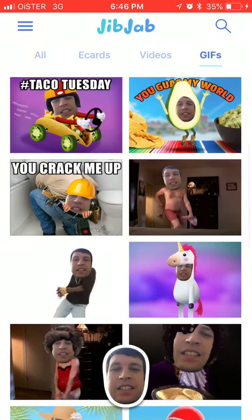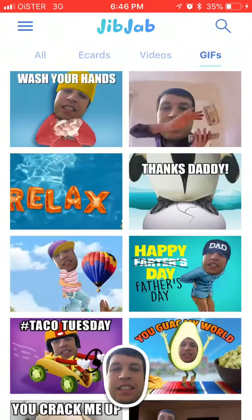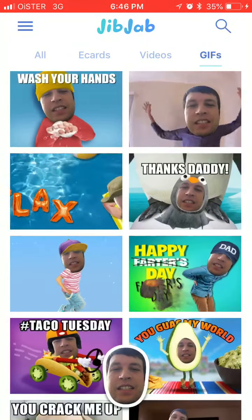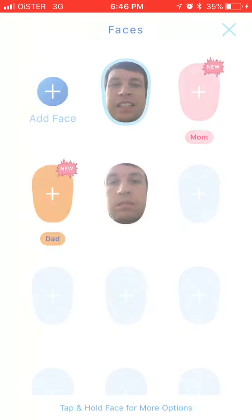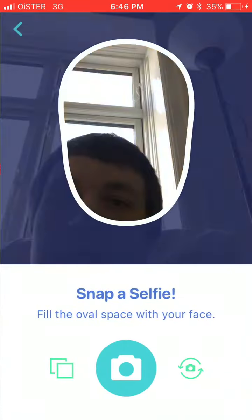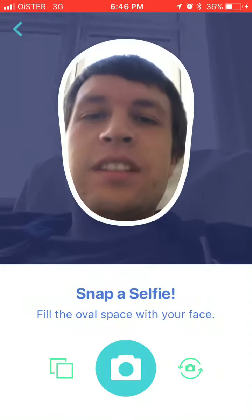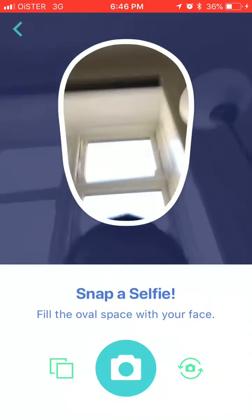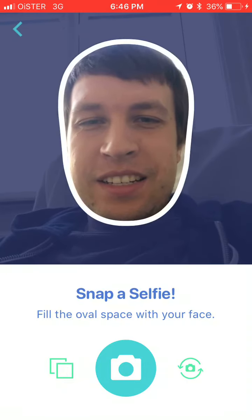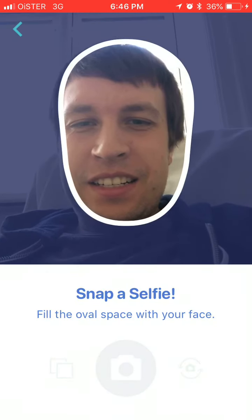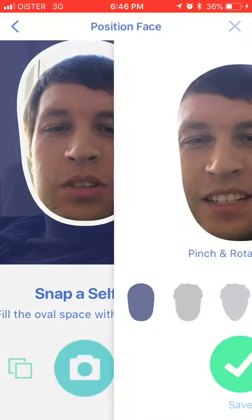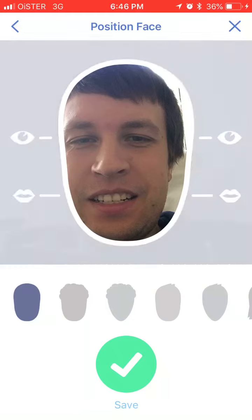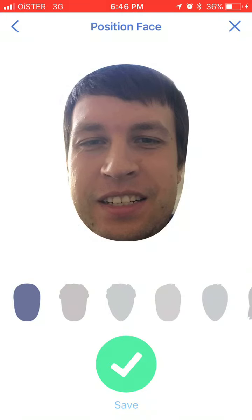It's super easy, it's a free app — JibJab. So just add your face, right, something like that. You just snap a selfie, then you can edit it.